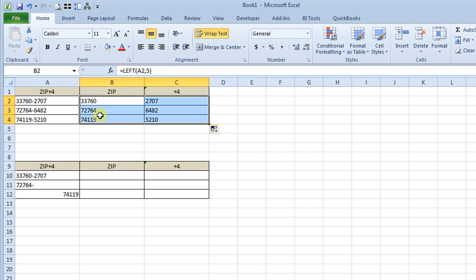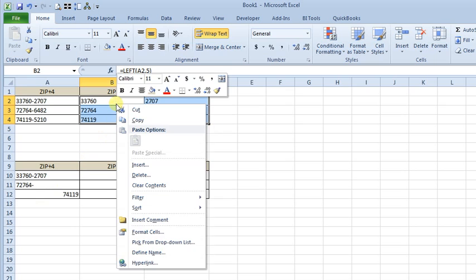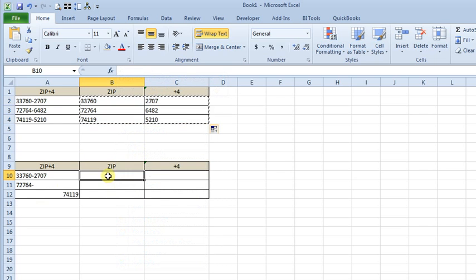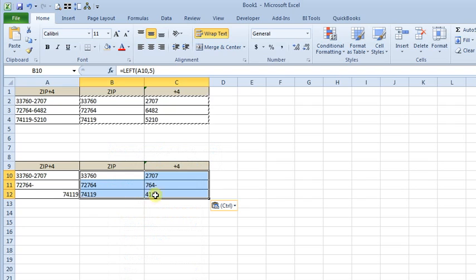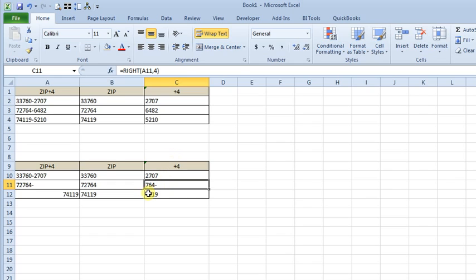Now, your data may not be this neat. Maybe it looks more like this down here where people haven't been consistent with how they entered it. If we copy these formulas down, you'll see that we've got a problem — in our plus four area we now have mostly garbage because the entries were formatted inconsistently. There are a lot of ways you can approach this, but we're going to talk about using the MID function.